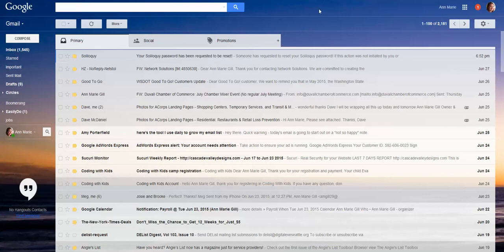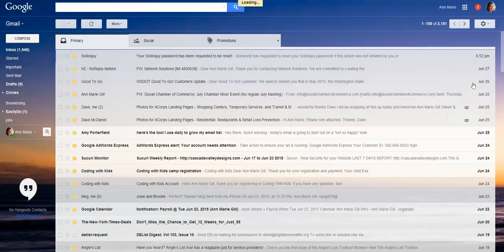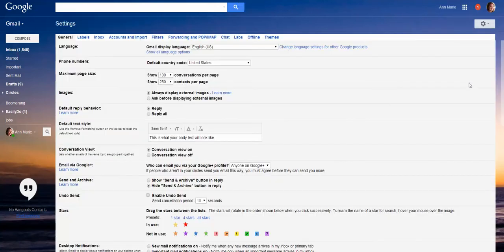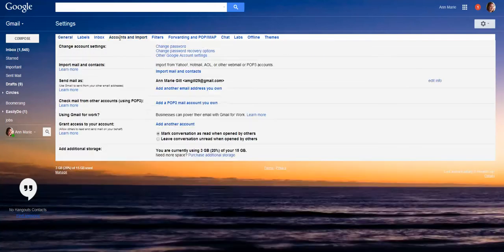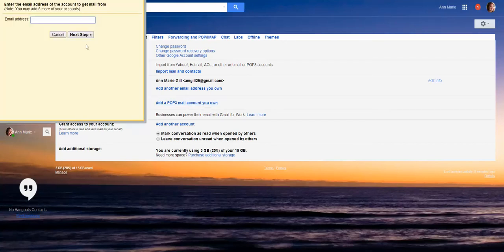To add a domain email to your Gmail account, you would go up to the gear and click settings and click on accounts and import. And you want to start with the add a POP3 mail account that you own. So click that.